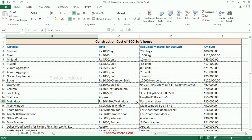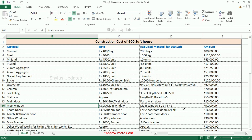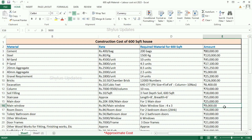Main door: Rs. 20,000 to Rs. 30,000 per main door. For one main door, the amount is Rs. 25,000. Main window: Rs. 9,000 per main window. The main window size is 4 feet by 3 feet. The total amount for the main window is Rs. 9,000.